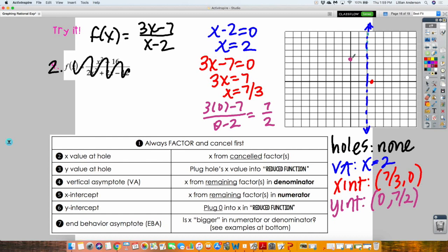The last thing is to find my end behavior — my horizontal asymptote. What's the degree at the top? One. What's the degree on the bottom? One. So the degrees are equal, meaning I look at the coefficients of both. That's 3 over 1, which equals 3. So my horizontal asymptote is at Y equals 3.